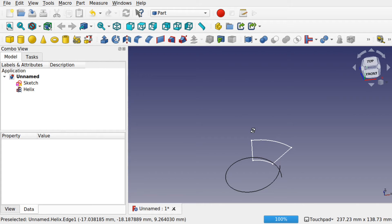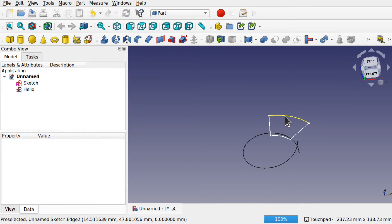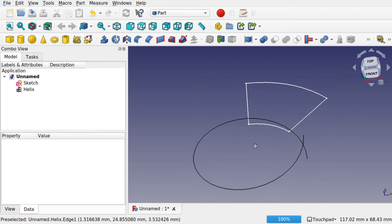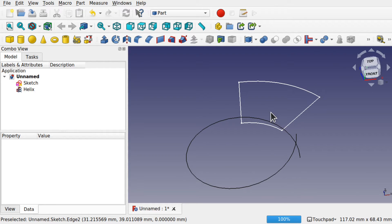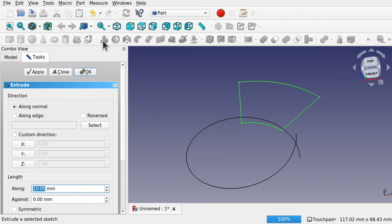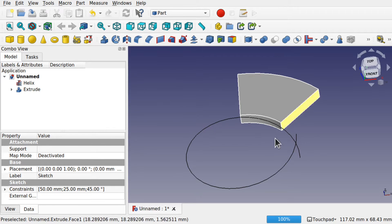We can extrude the sketch or keep it as is — let's add some extrusion to that sketch. We're going to hit Extrude and just extrude it by 5mm so we've got some height. Now let's jump over to Lattice2.